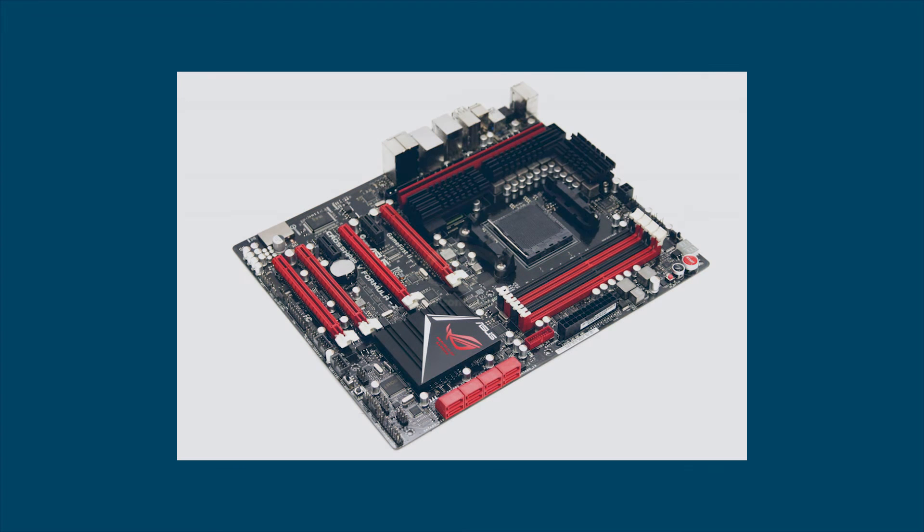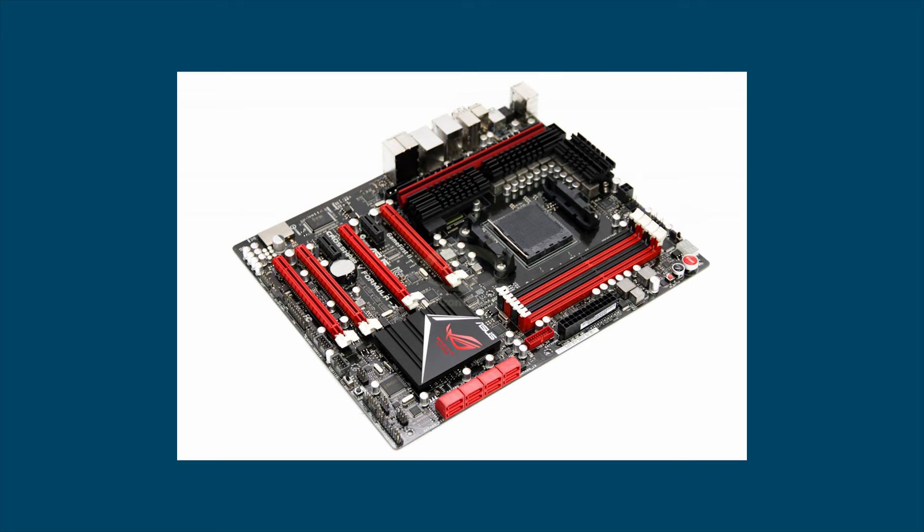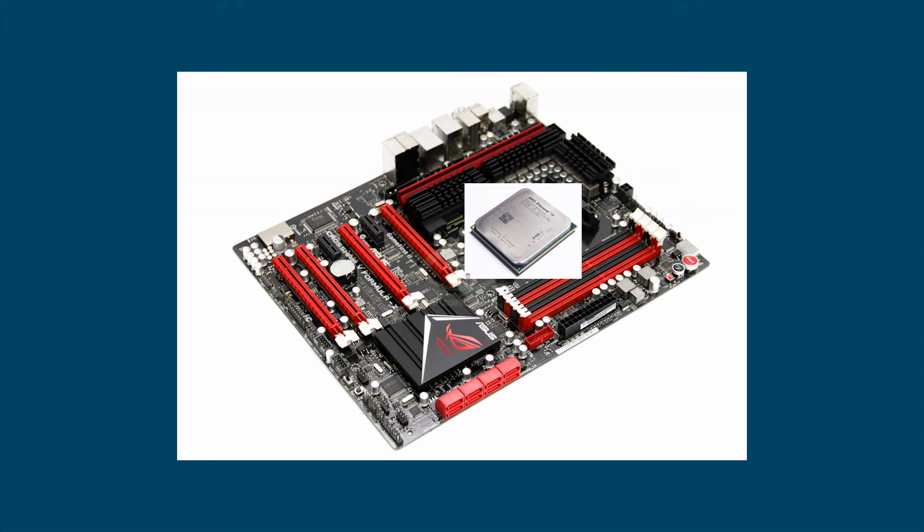Now there are a few circumstances where different processors can fit into different motherboards. So you may have a later motherboard and have an older series processor in it, and that's because the chipset supports other processors at the older standard.